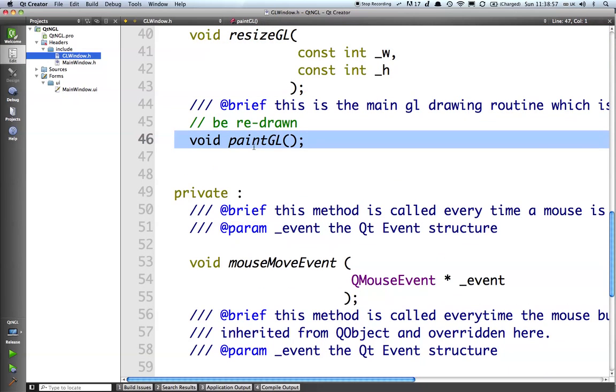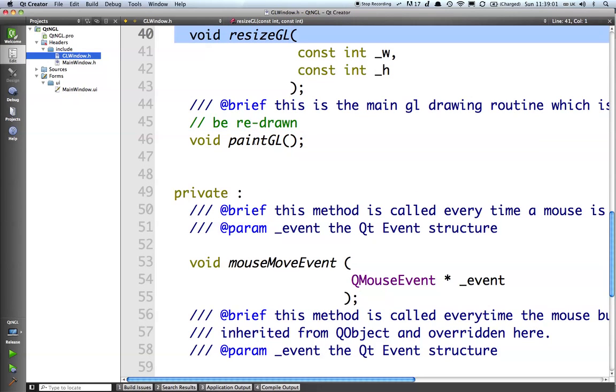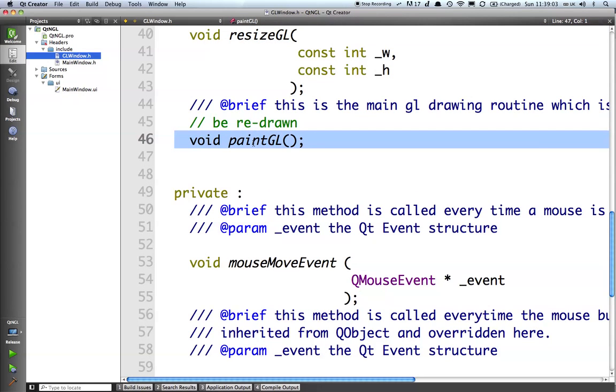This is called immediately after the initialize and the resize are called. And then we can force this to be called by calling a method called updategl within our class which typically we'd put on a timer or make event driven.